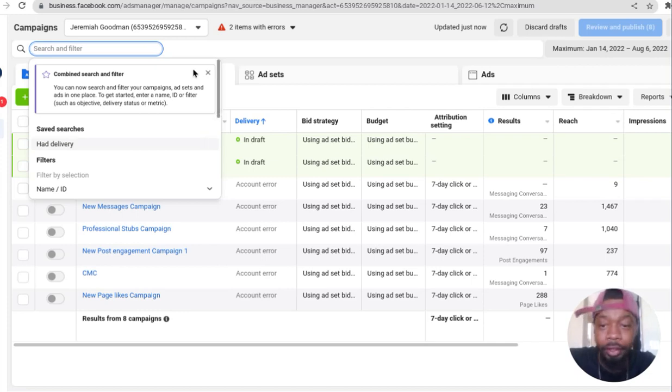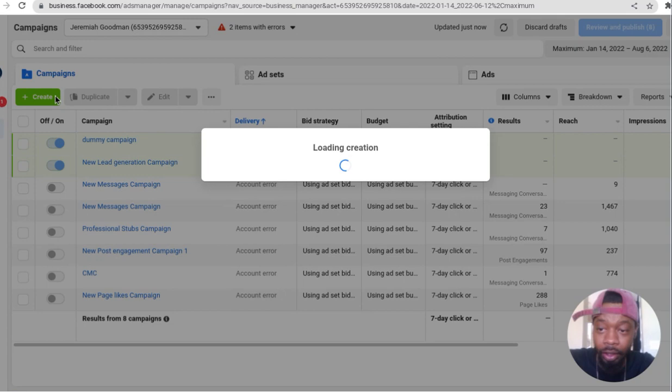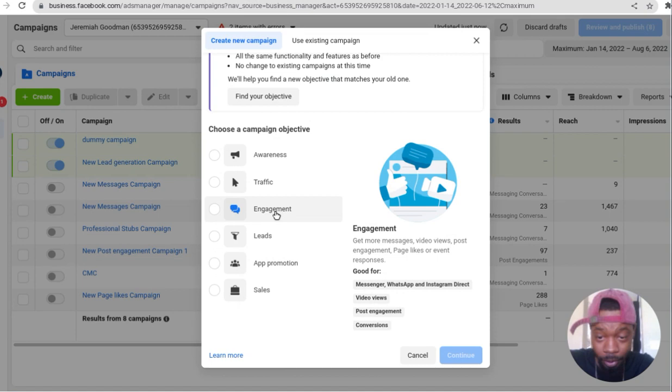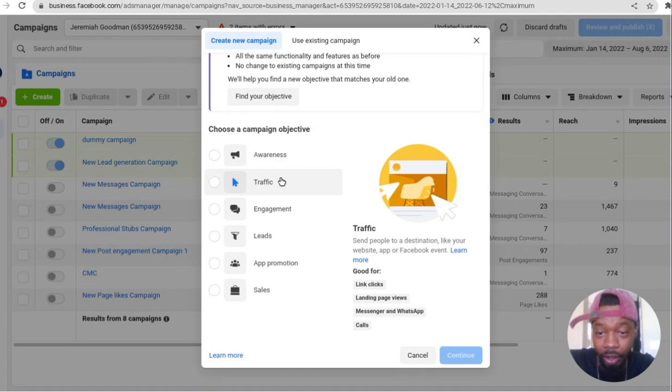One of your main objectives when it comes to Facebook initially should be this simple: click create campaign, then head down to engagements. Don't click on traffic, that's how you actually spend all your money. Go to engagements and click continue.